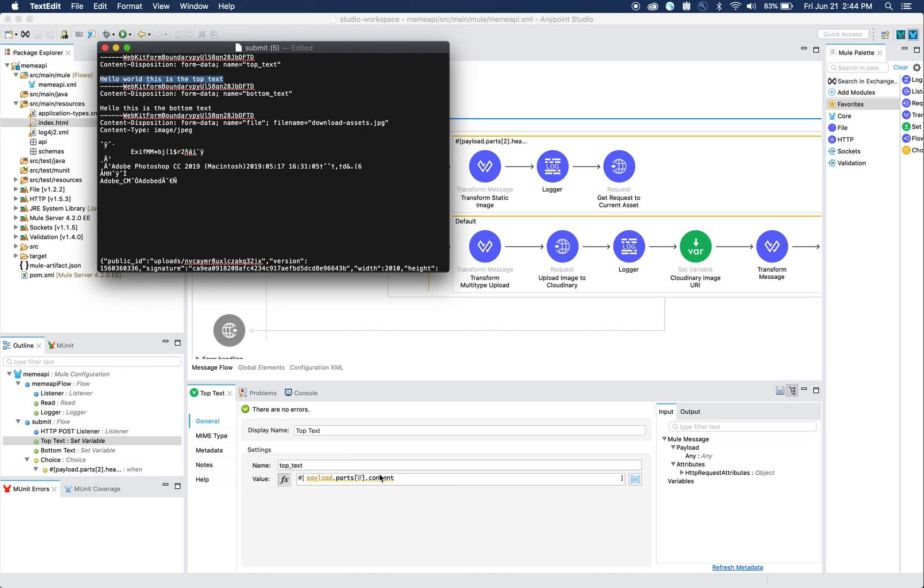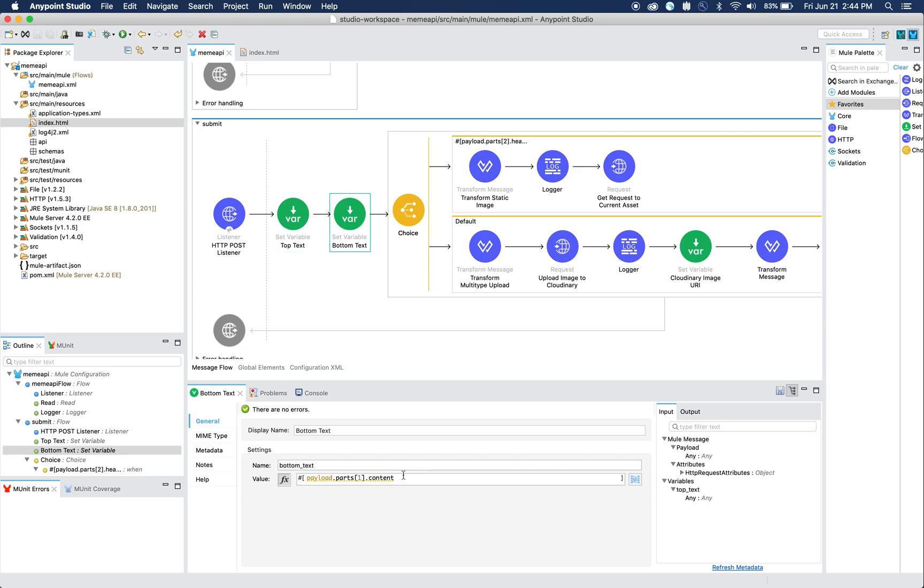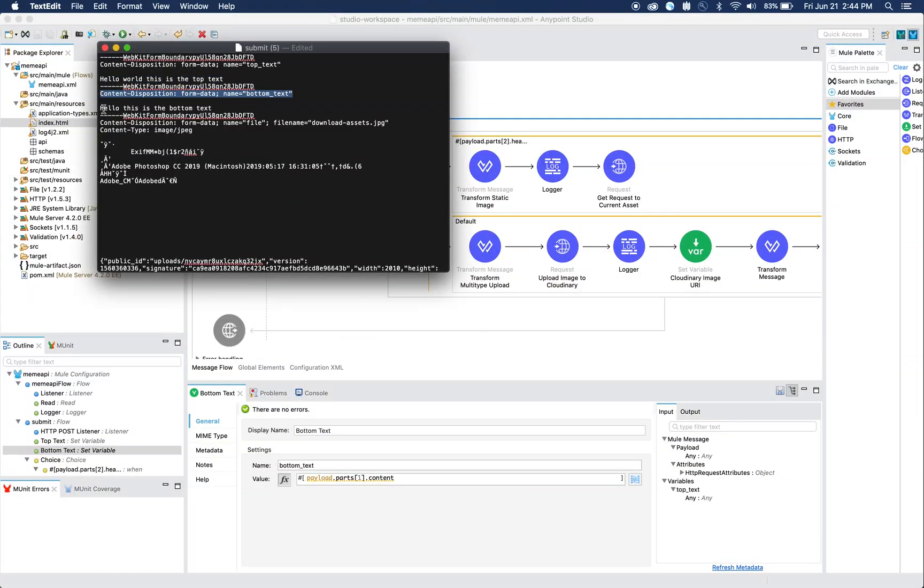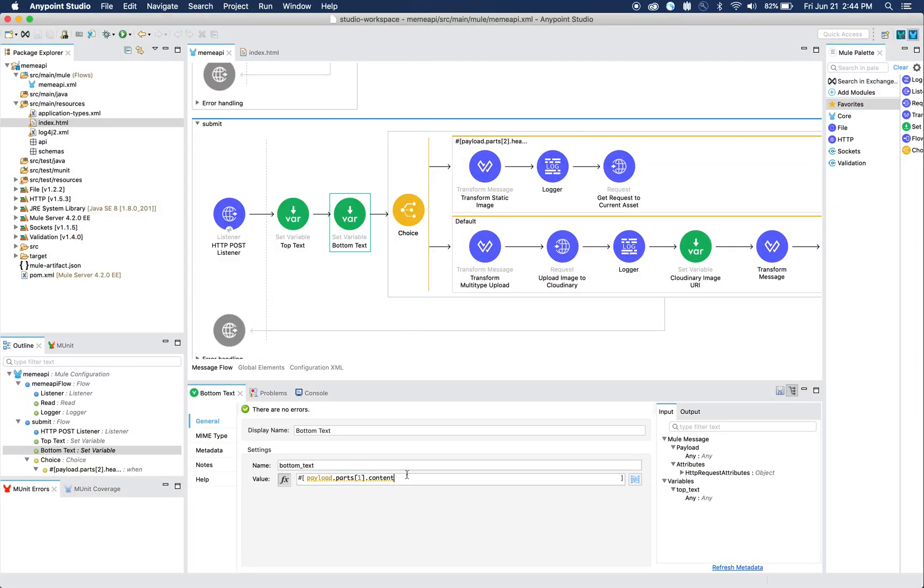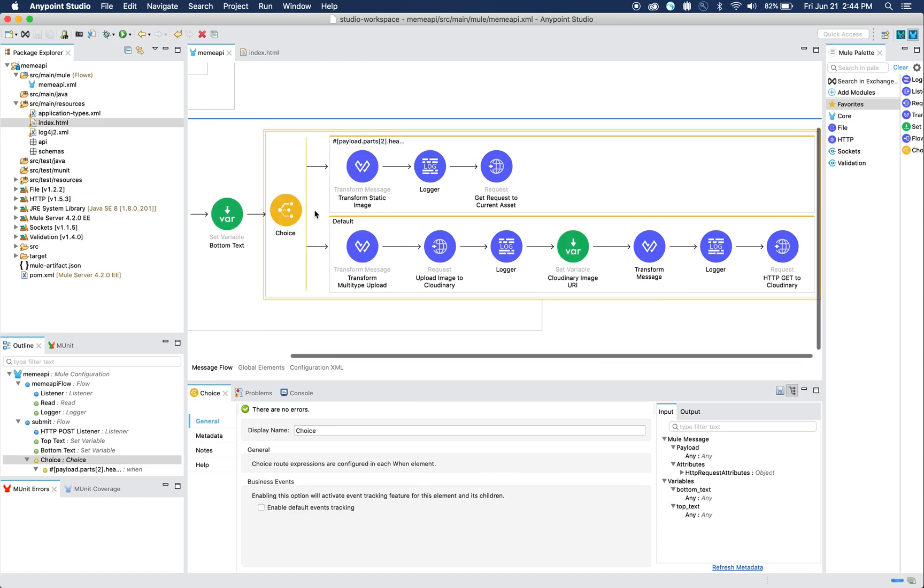It's going to pull out whatever we input in the field and store it in the variable. Then we have the bottom text, which is the same thing: we look at the second part, grab the content, and store that as a variable. Next we have a choice router.